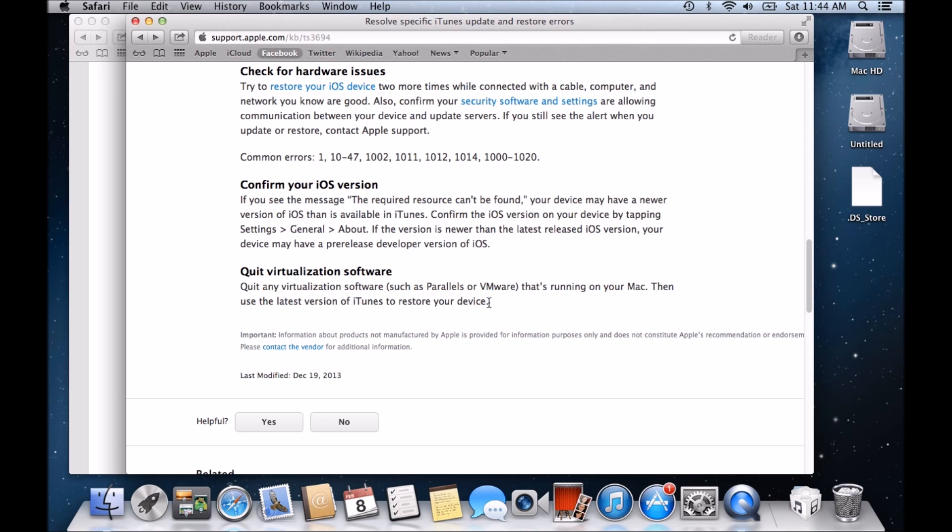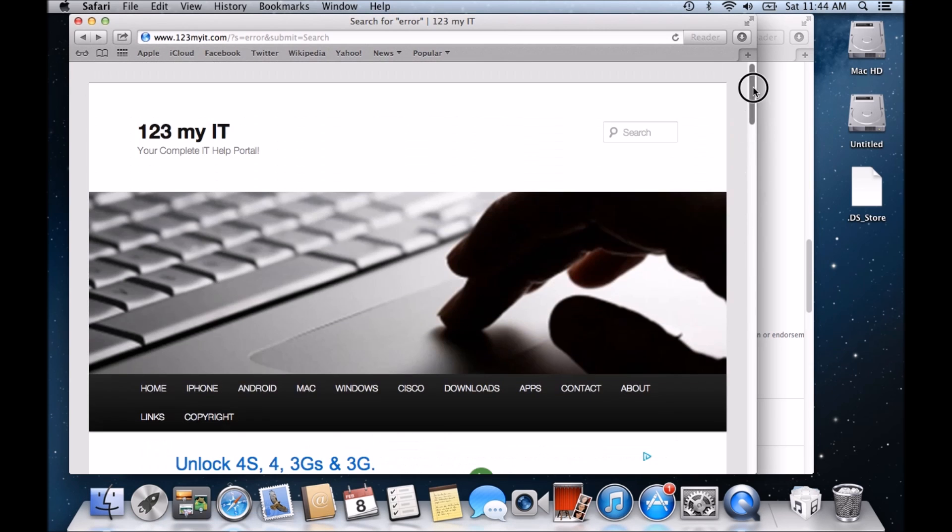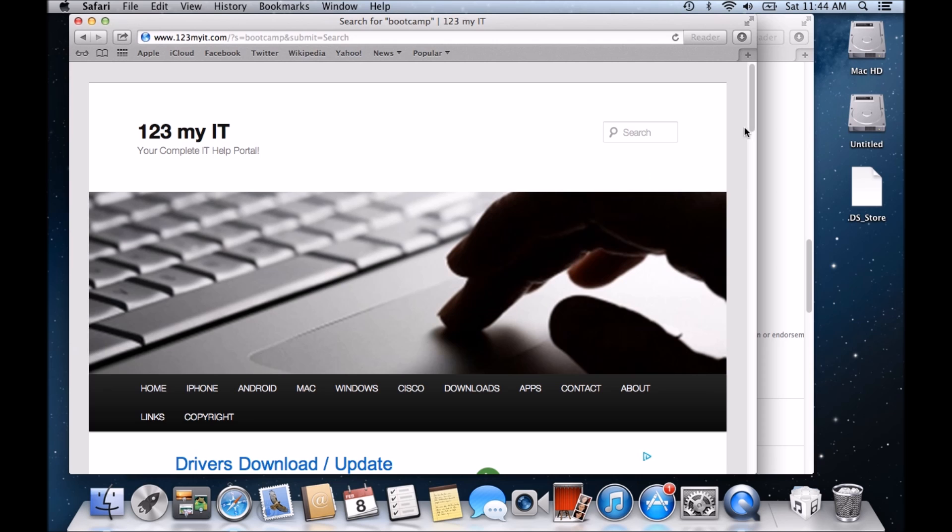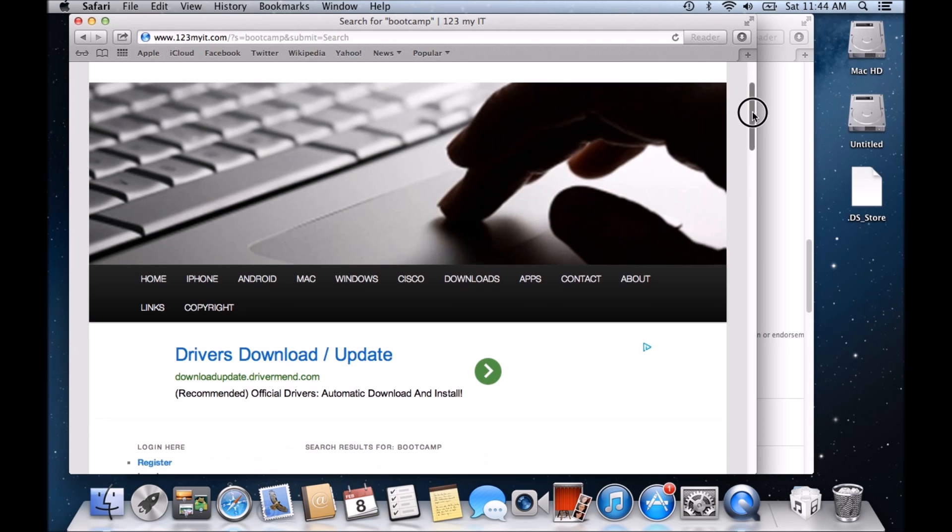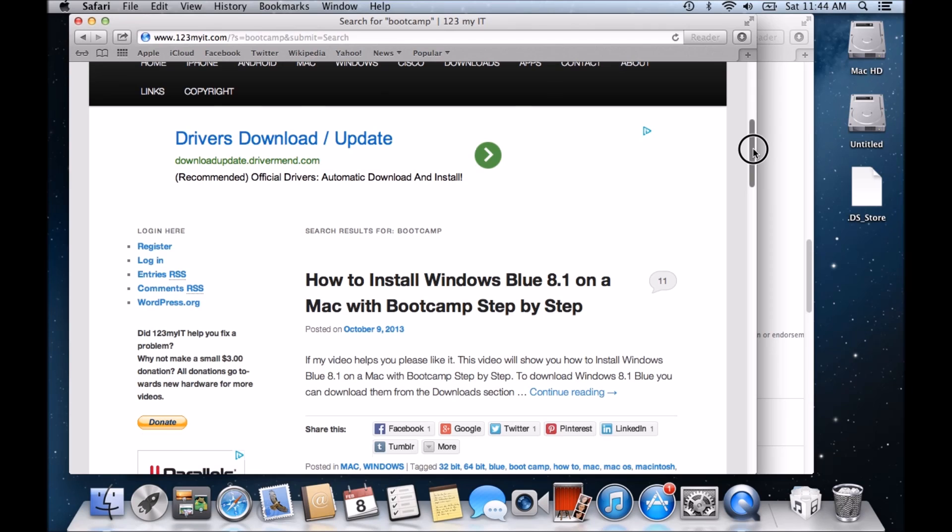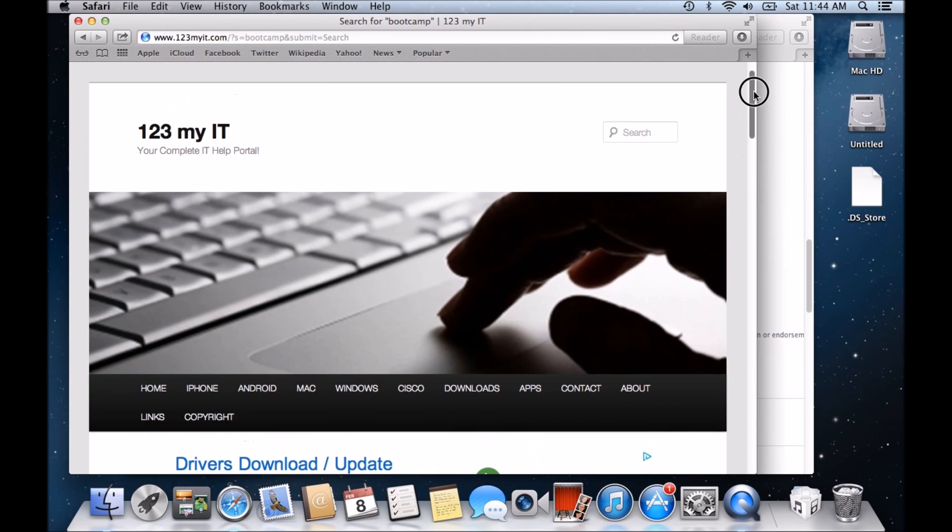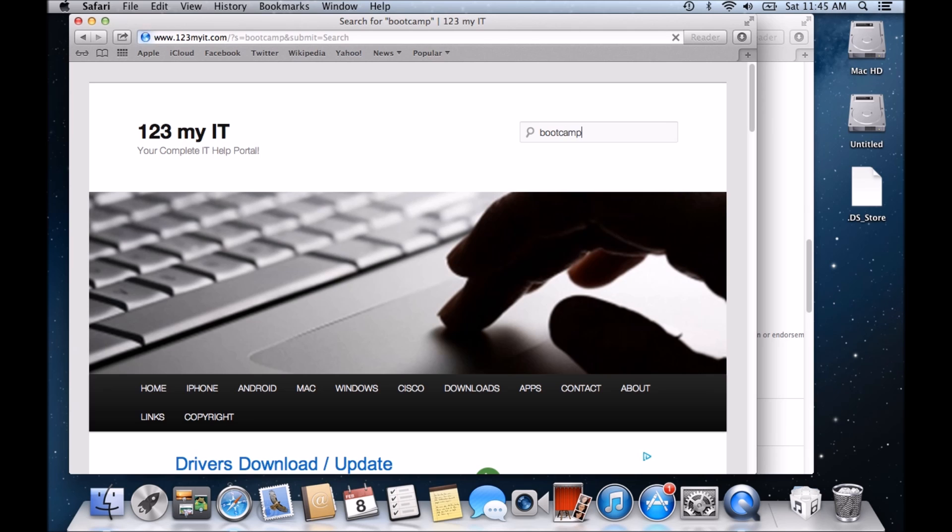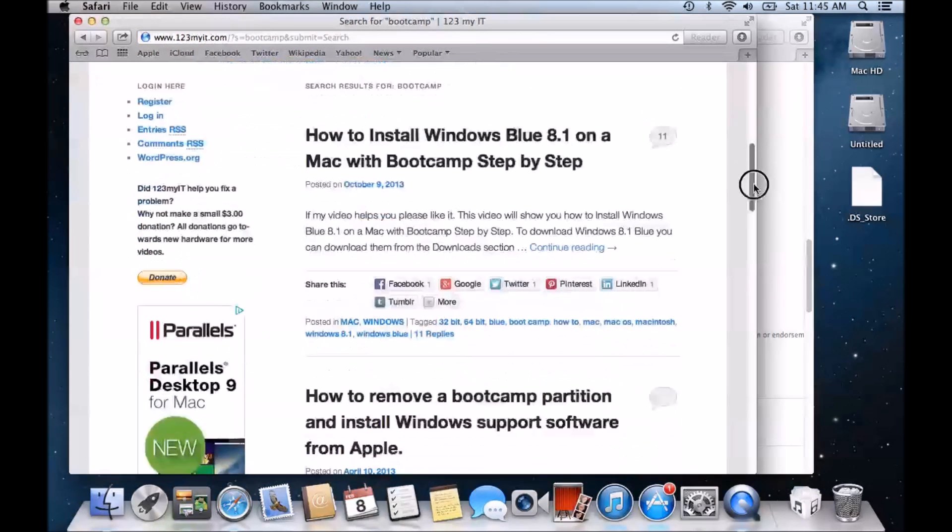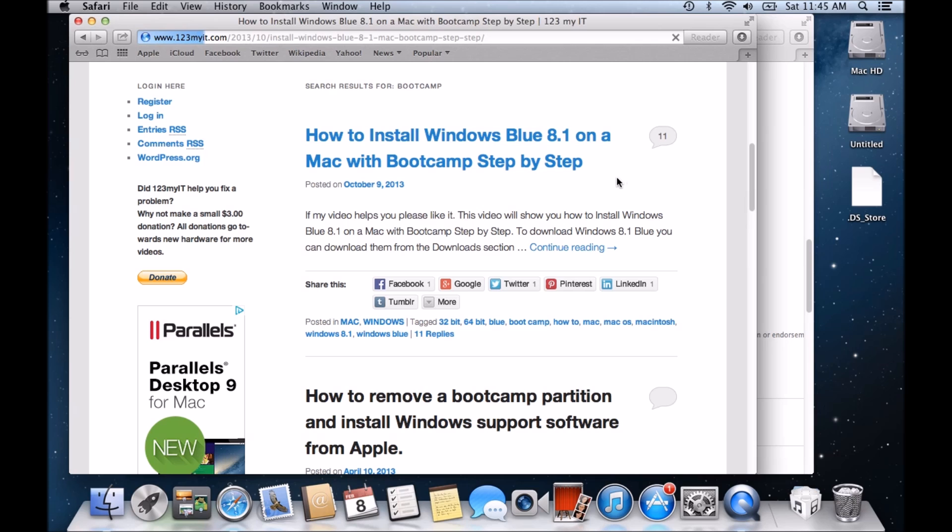What you can also do is you can follow one of the other tutorials on the 123 MyIT website and it's called Bootcamp. And what it does is it allows you to install Windows directly on your Mac without having to run it in a virtual machine. So if you go to the 123myit.com website in the top, type in Bootcamp B-O-O-T-C-A-M-P and then hit enter. Scroll down and then you'll see how to install Windows 8 Blue on a Mac with Bootcamp step by step.